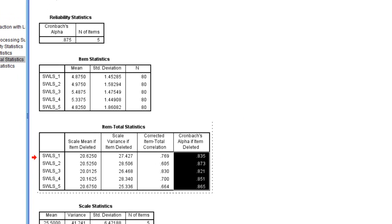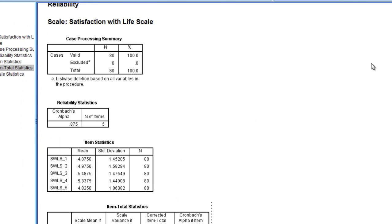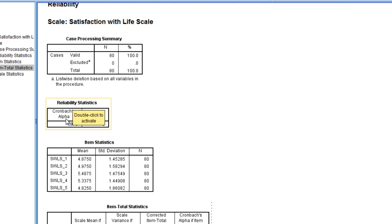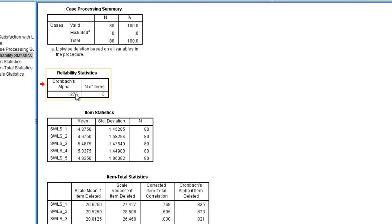So in summary, the coefficient alpha for the Satisfaction with Life scale with this hypothetical example was very good at 0.88.